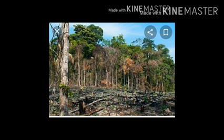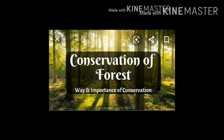Plants also play a major role in maintaining the moisture content of the atmosphere. Deforestation will therefore result in the atmosphere getting drier, hence leading to reduced rainfall. We have already discussed the forests, benefits of forest, deforestation, causes of deforestation, and impact of deforestation.